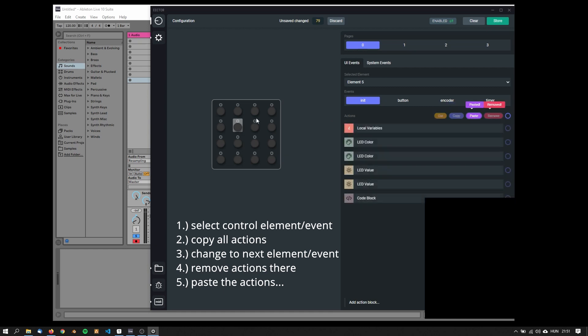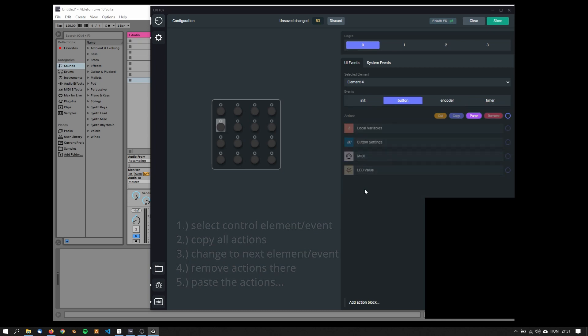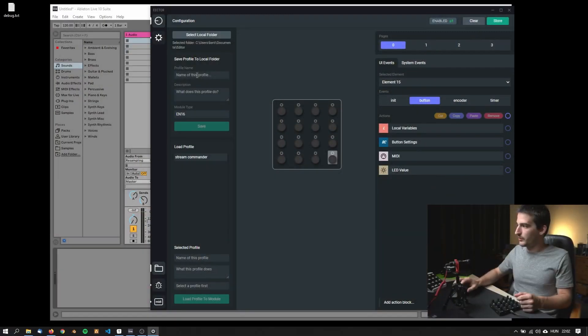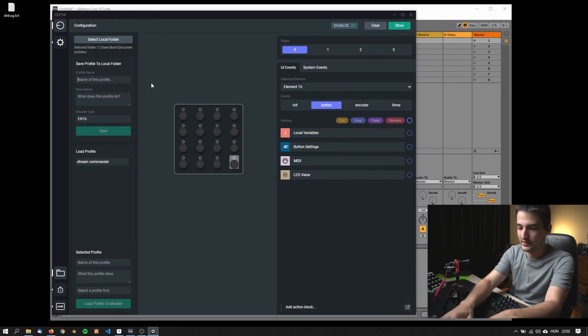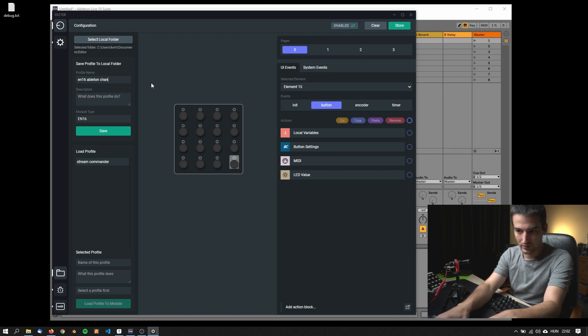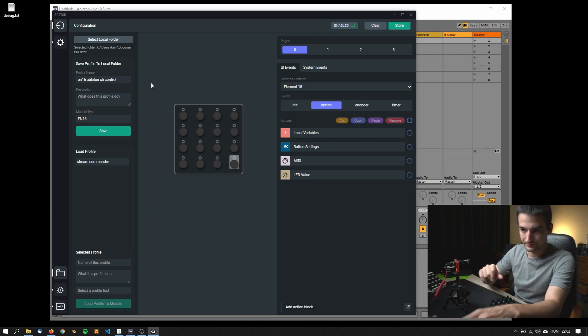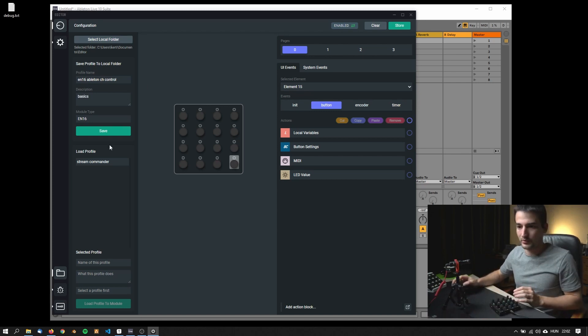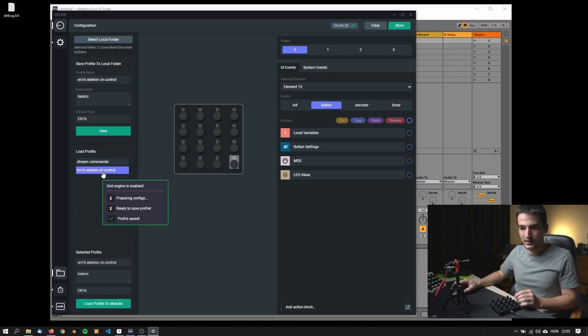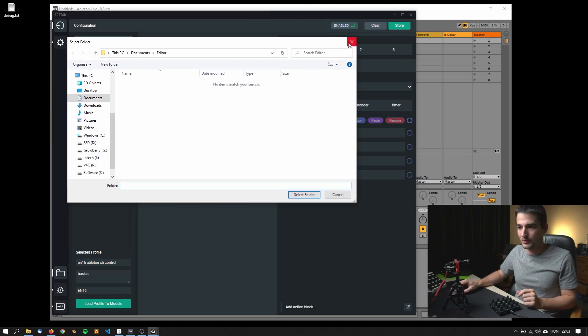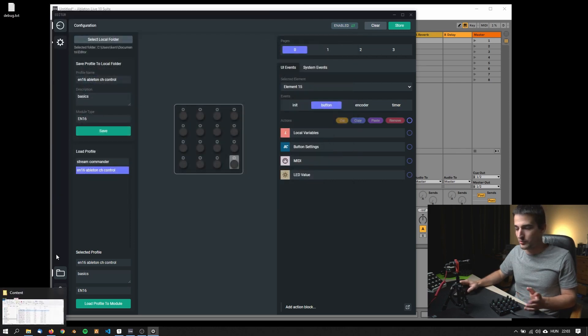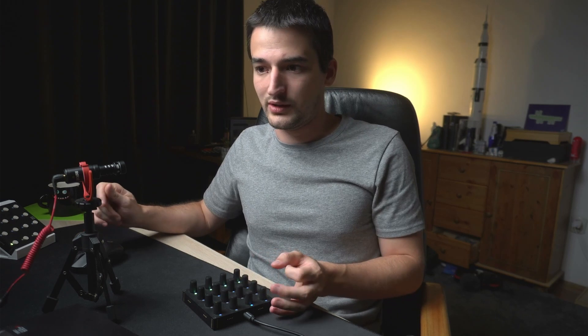I'm going to export this configuration as a profile. To do so, I'm coming here into the profile view and I say this is the EN16 Ableton channel control or chair control and basics. I could add the normal description, but that's it for now. This profile is saved. I have my default selected folder under the comments. I'm just going to share this profile probably on the website or in the Discord channel and you can try it out, upload onto your module.